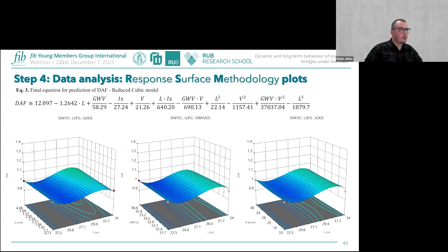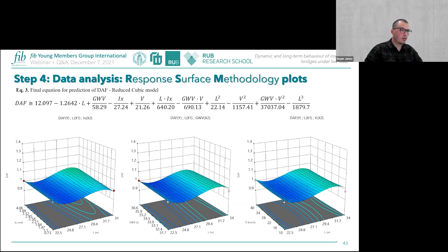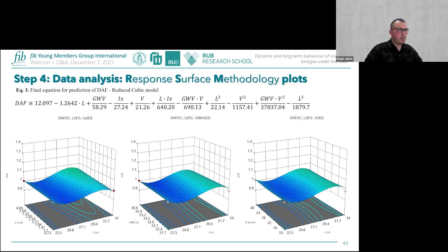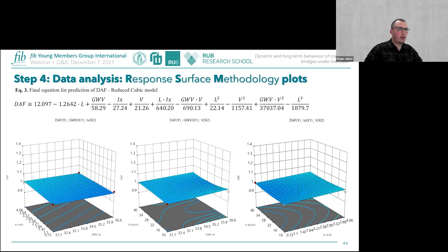The final equation represents the reduced cubic model for predicting the DAF. Using this equation, the relationship between the response variable and the set of variable parameters can be graphically represented through response surface plots. Since displaying many variables simultaneously is a problem, the plots show the response surface against two variables at a time: span length as the first variable, and in turn the moment of inertia, vehicle weight, and vehicle speed as the second variable. There is an approximately linear dependence between these parameters.